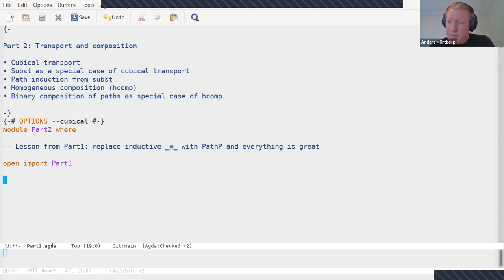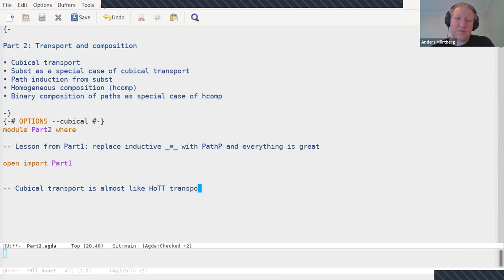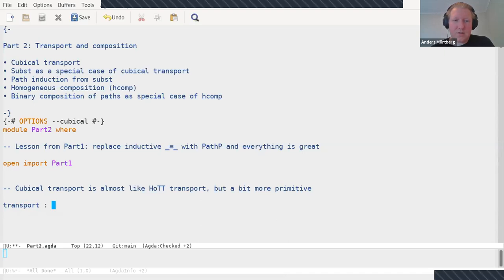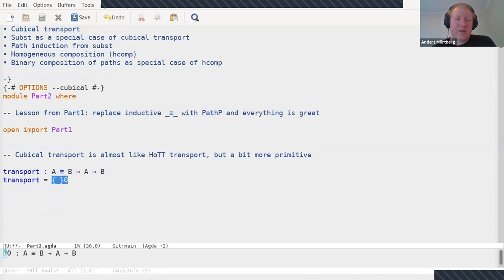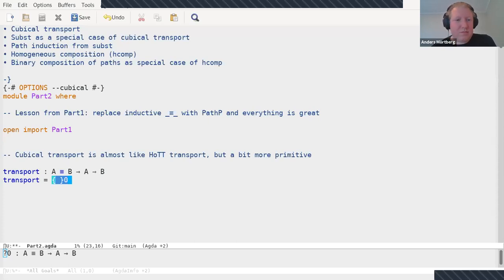Cubical transport is almost like transport, but a bit more primitive. When I say transport in this talk, I'm talking about this simpler version of transport where you're not really transporting between different fibers of a fibration, but rather we start with a path and turn it into a function from A to B. There's a little bit of mismatch in terminology with respect to HoTT, but this is what we call things. When I say transport, it's just: turn a path into a function.